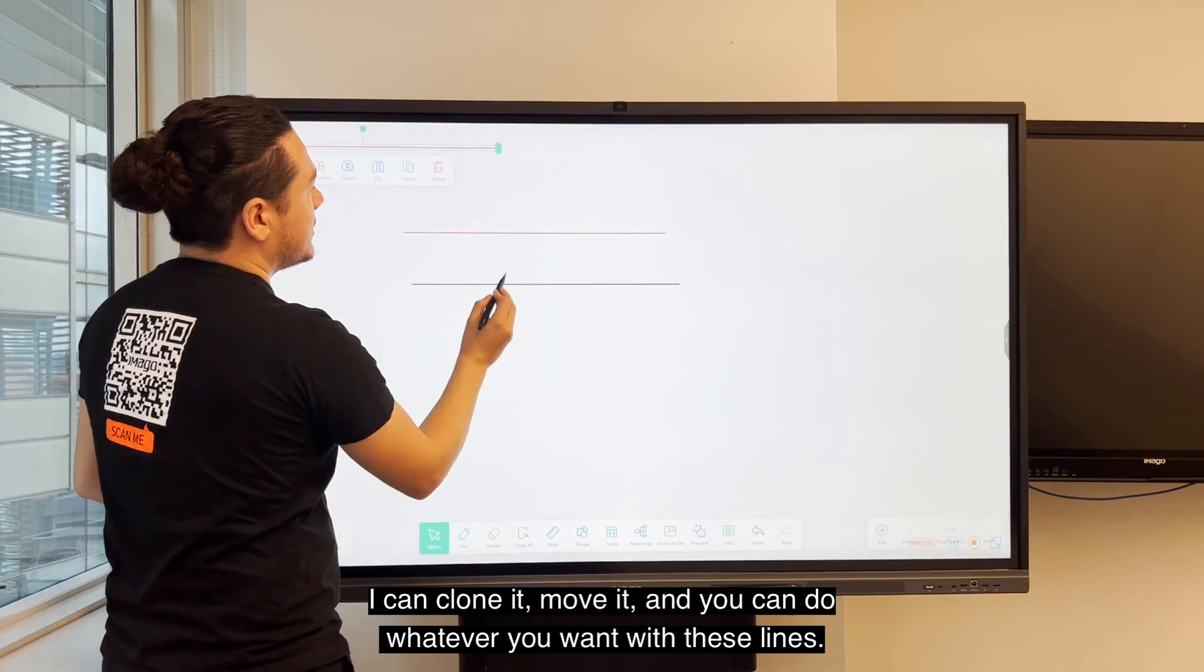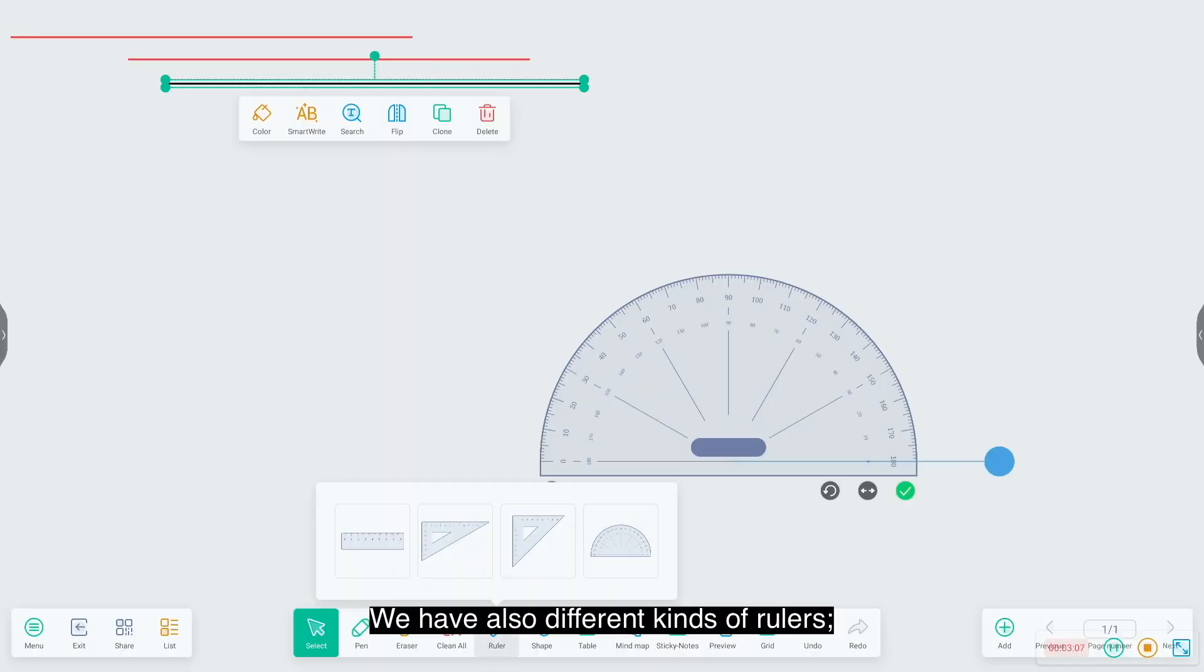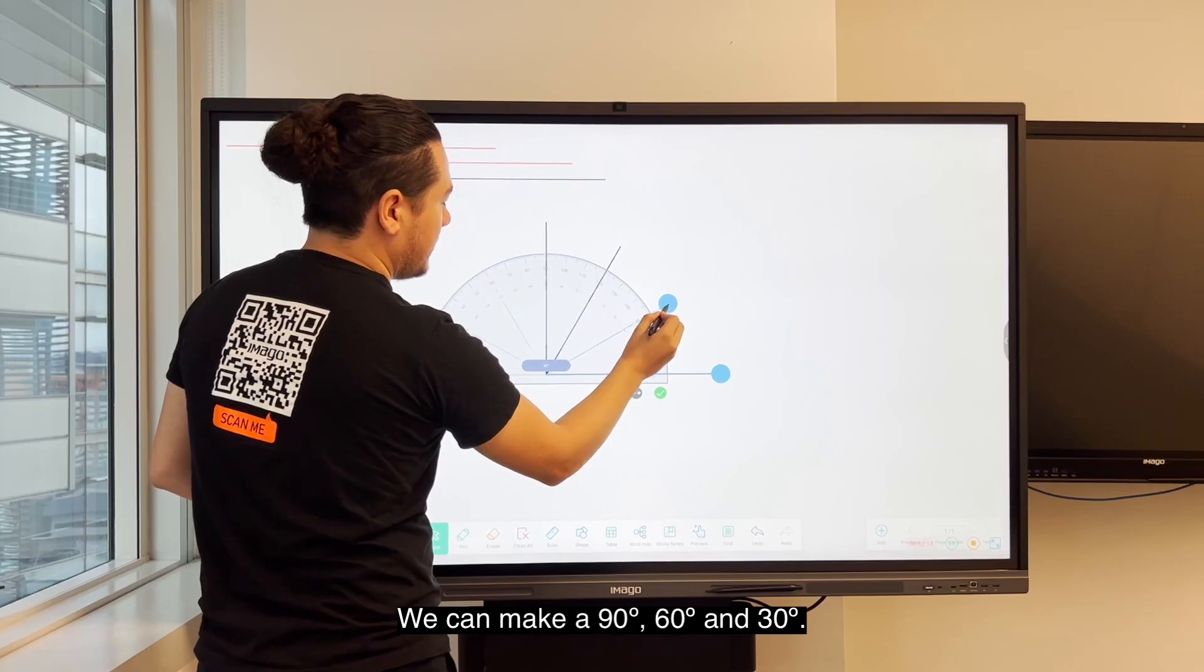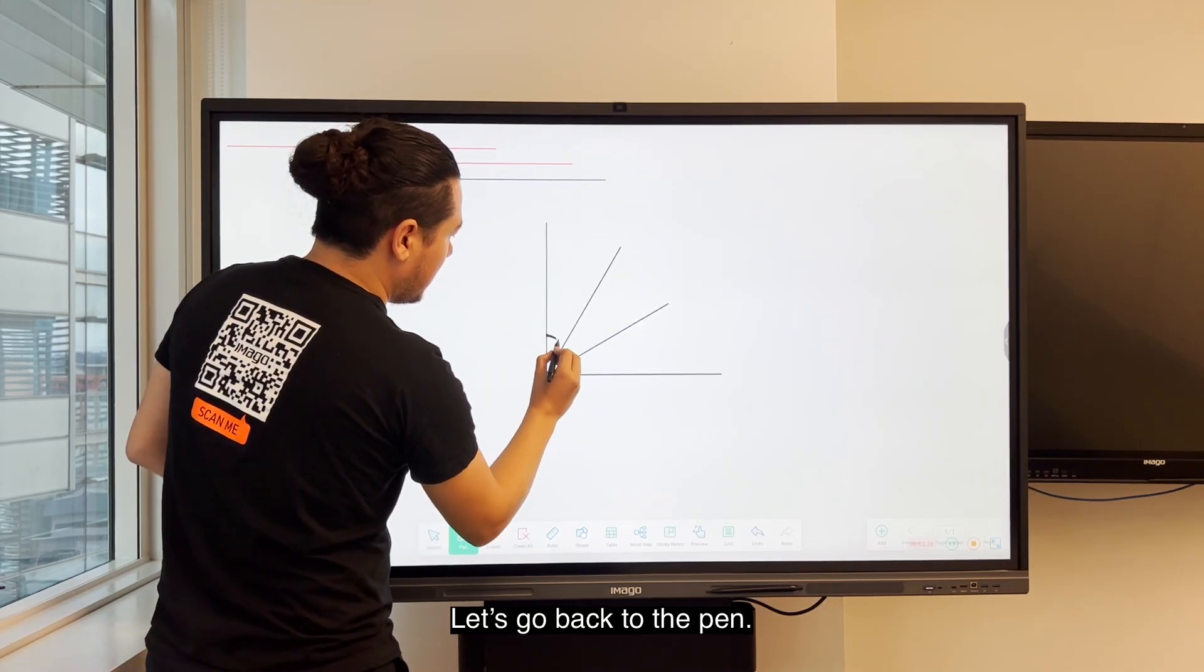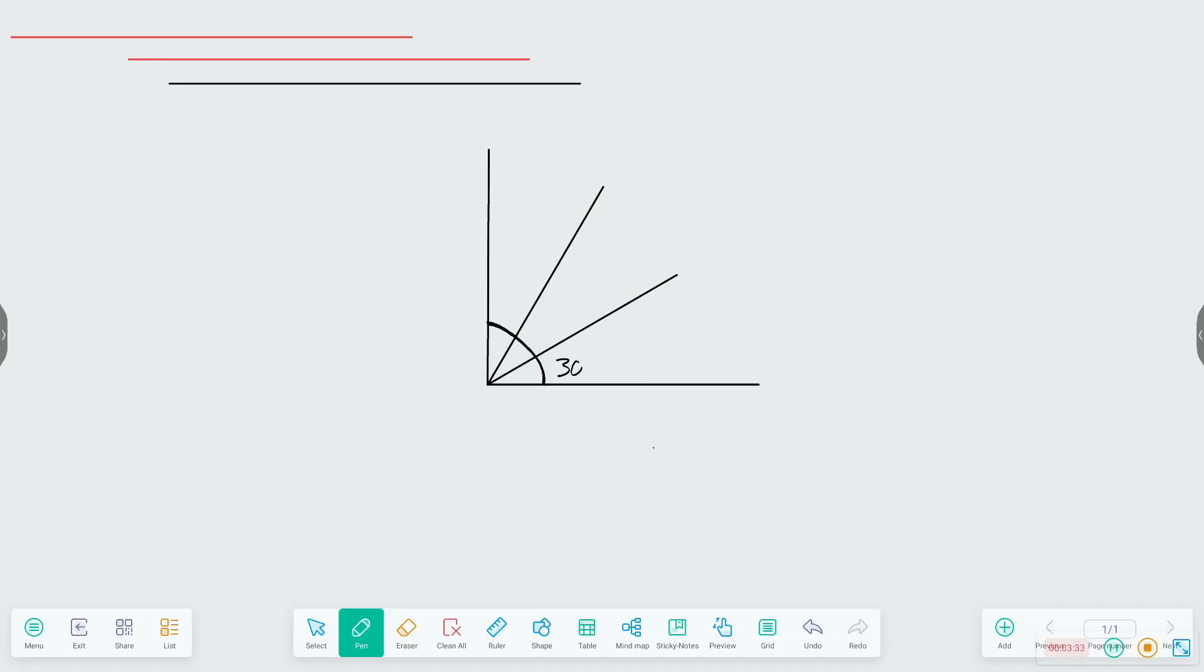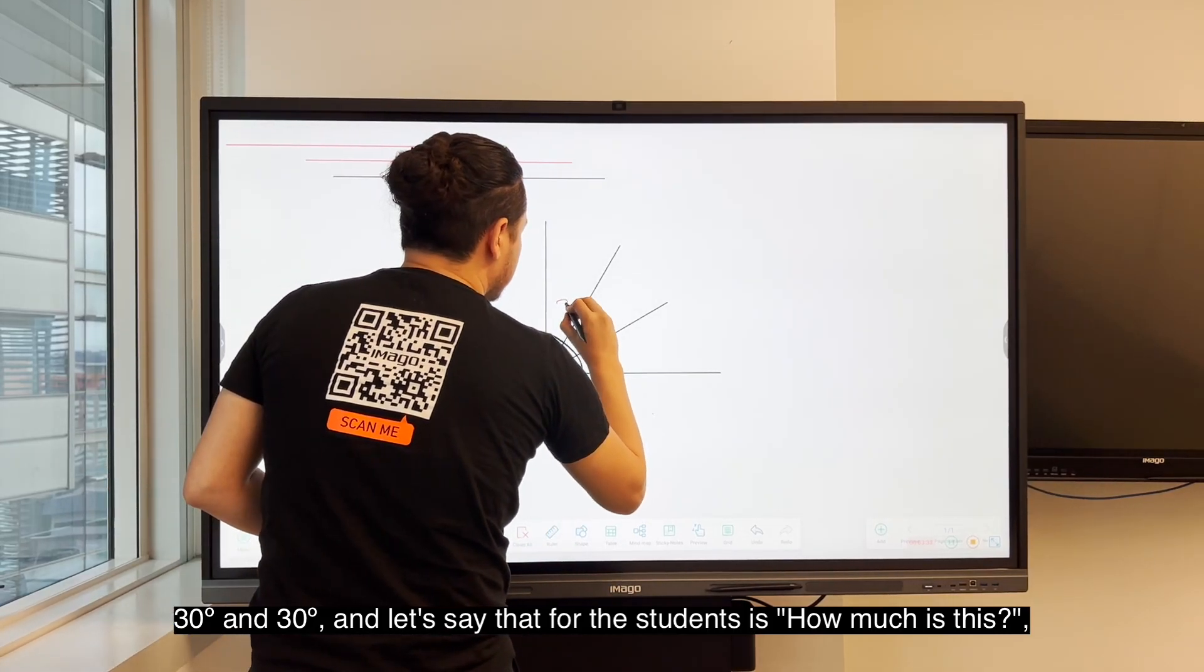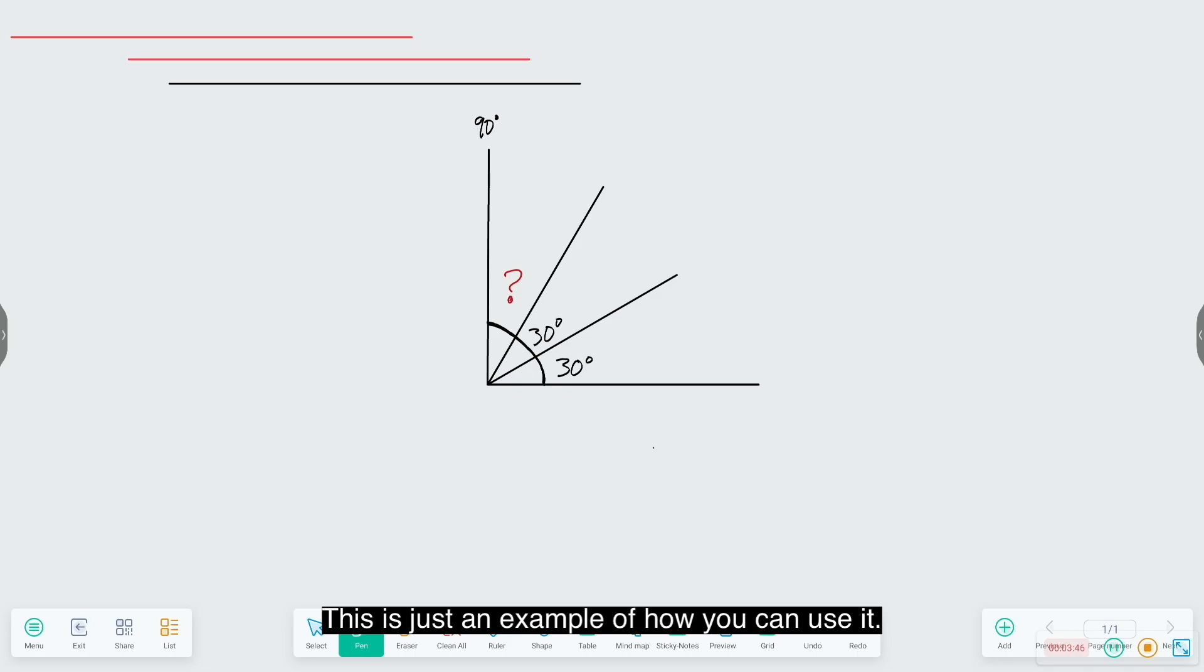You have also different kinds of rulers. This one for example is also very useful. We can make 90 degrees, 60, and 30. I will do this line. I will change the thickness so I can write numbers here. 30 and 30. And let's say that for the students, how much is this? And here is 90 degrees. This is just an example of how you can use it.